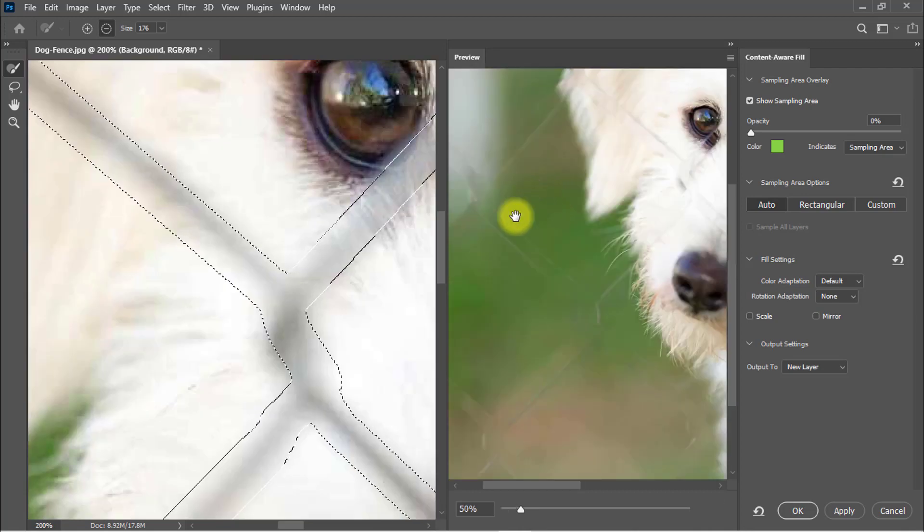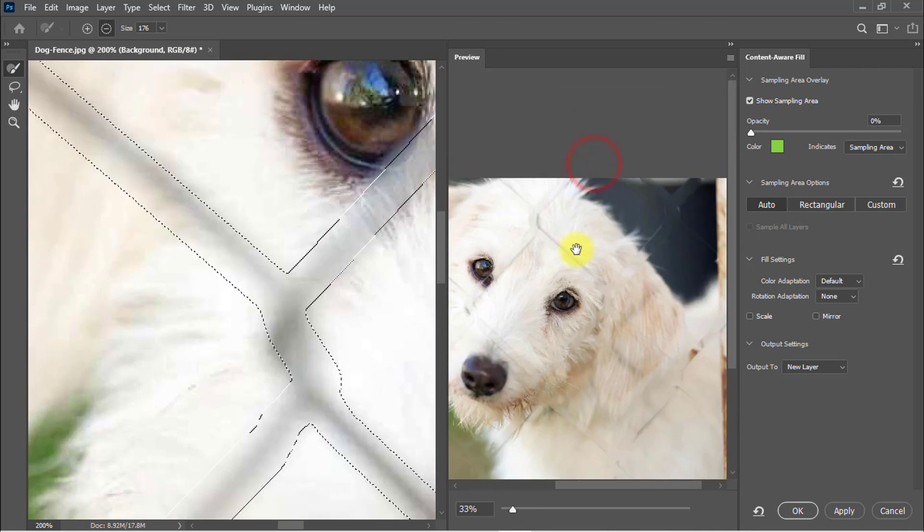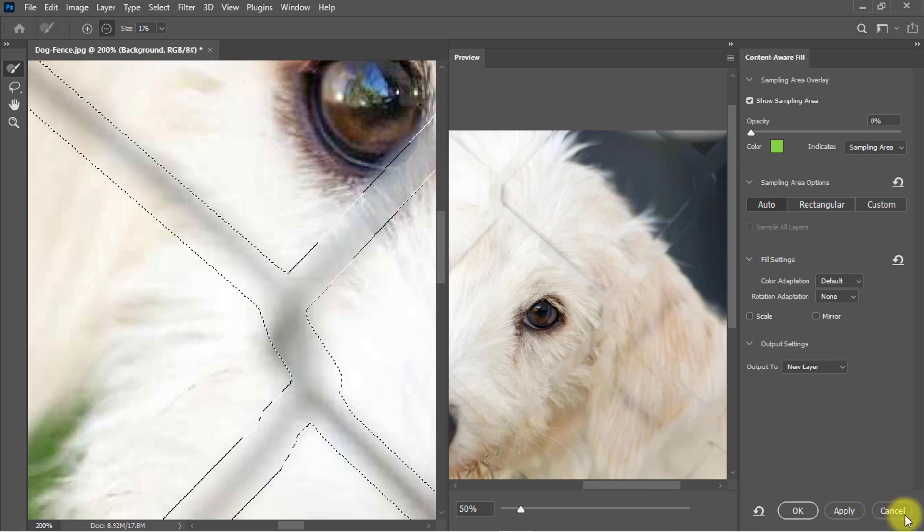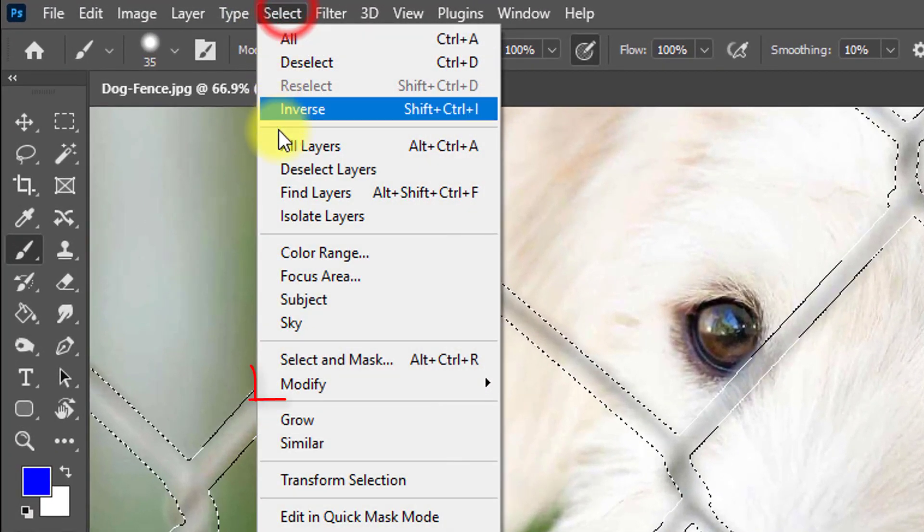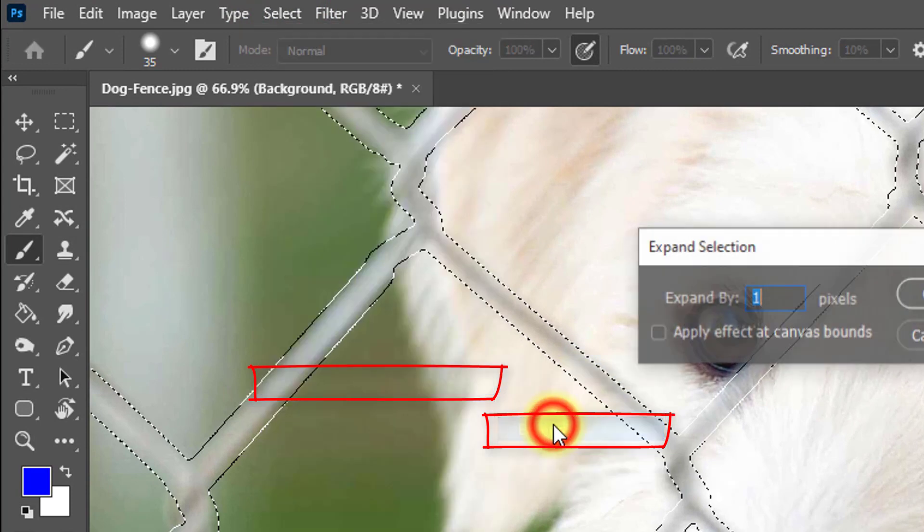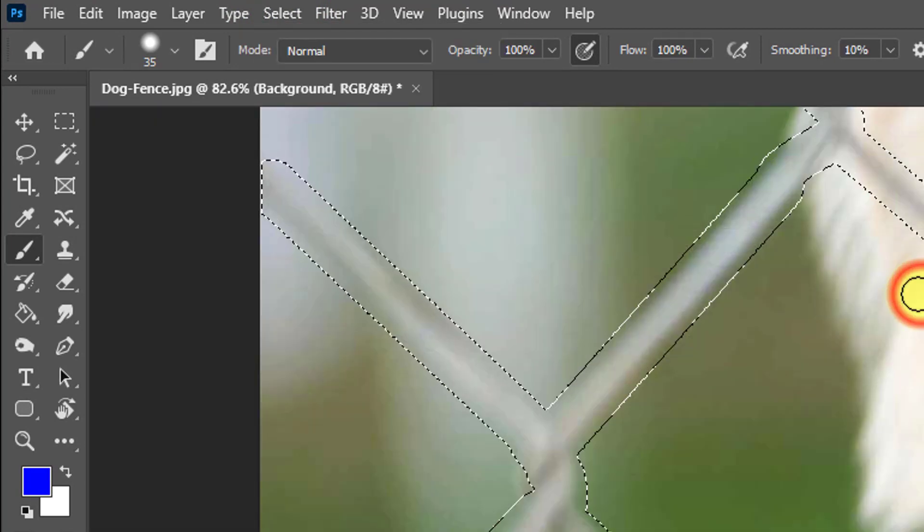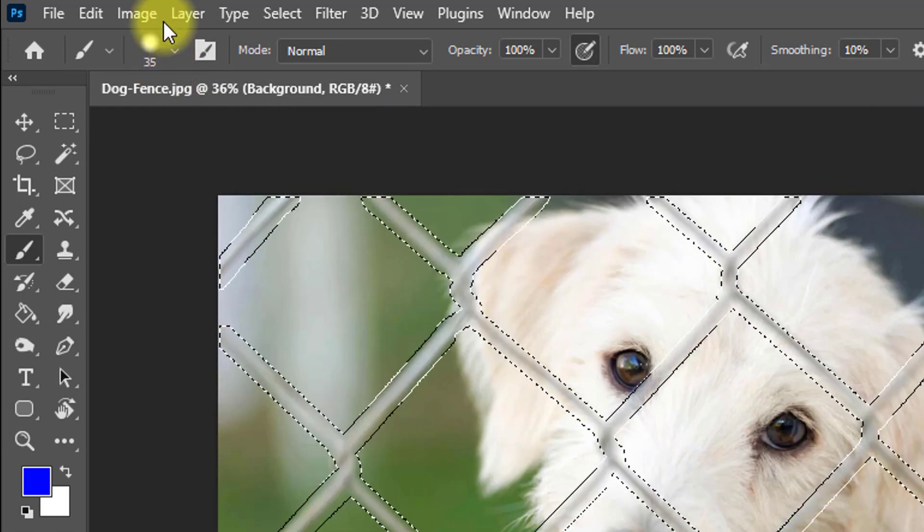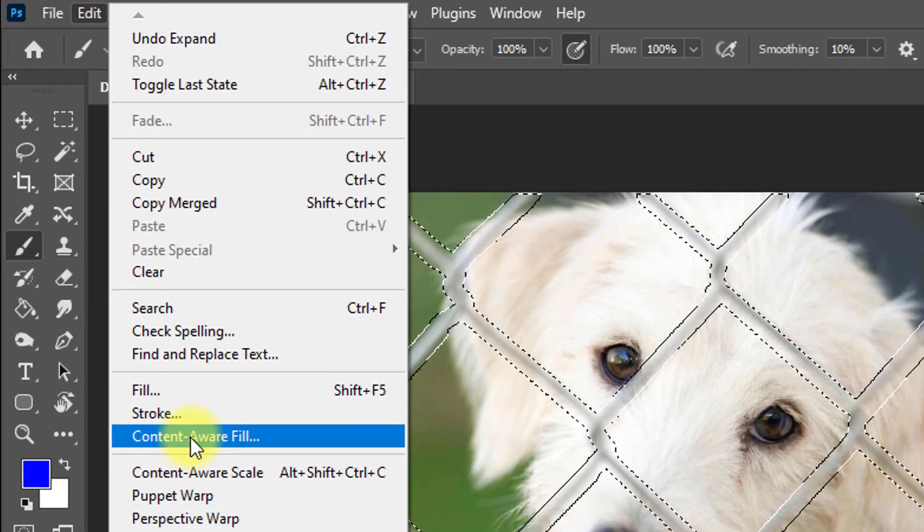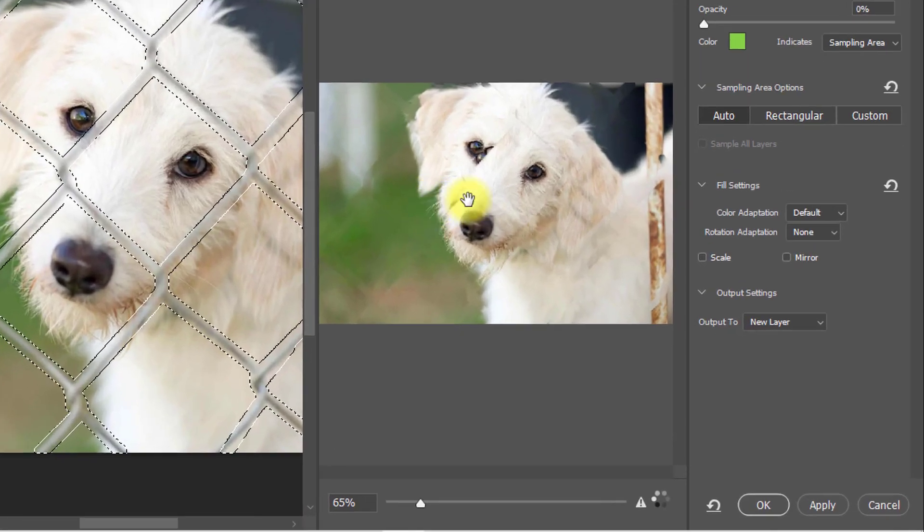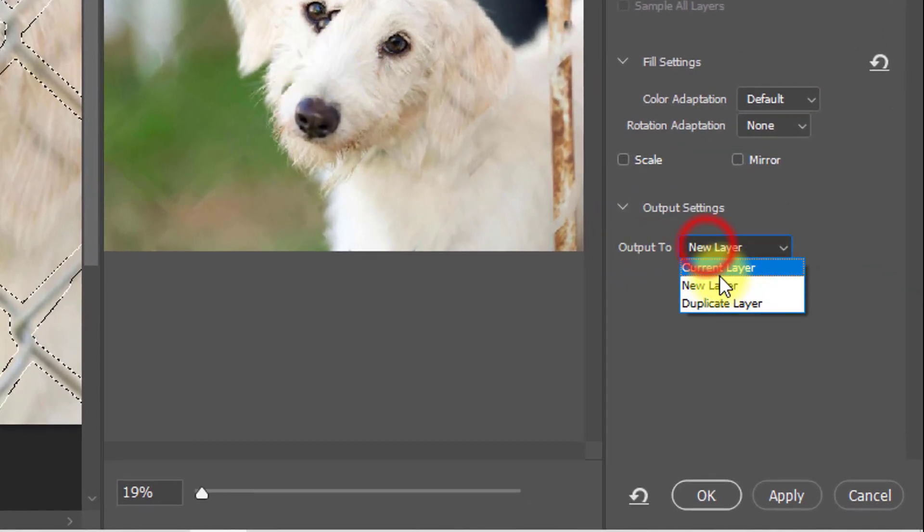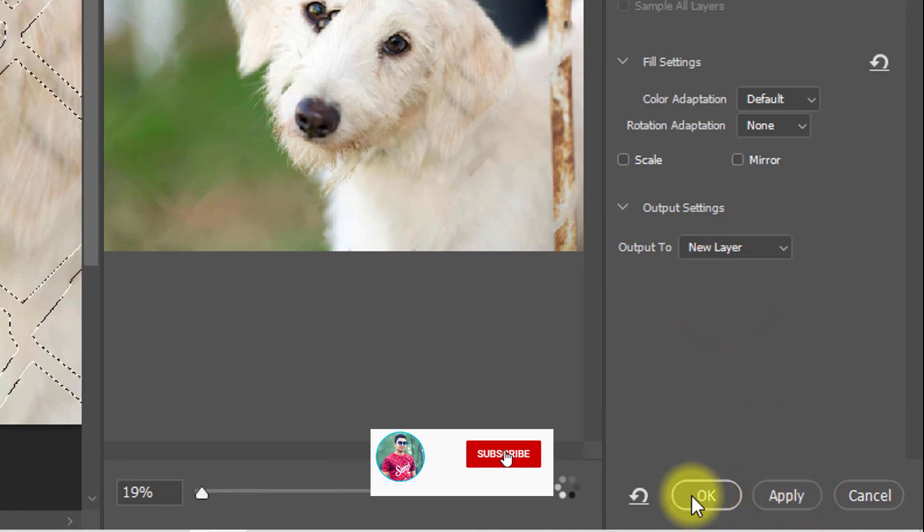And it will automatically remove the fence from the photo. Look at the output of the image. All area not perfectly removed, so cancel the option. Go to select, then modify, then expand. Expand by 3 pixels. Click on OK. And now go to edit menu and content aware fill. Now almost perfect, select the output to new layer and click on apply. Then click on OK.